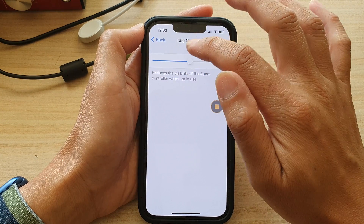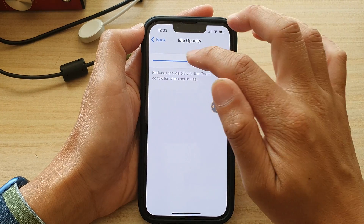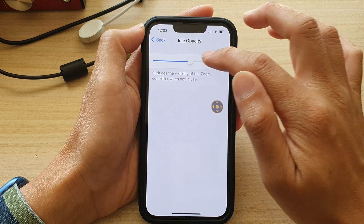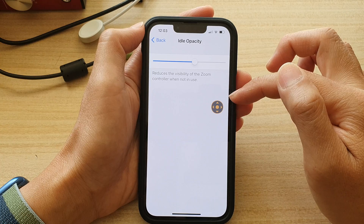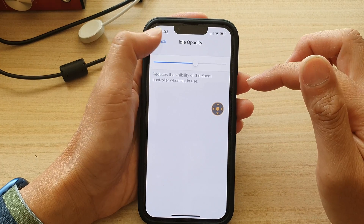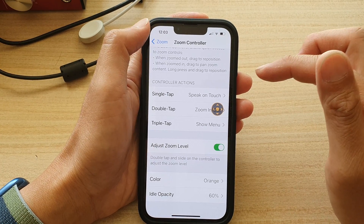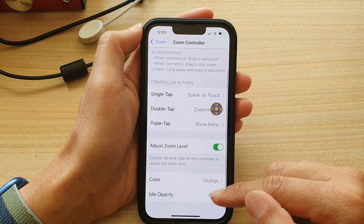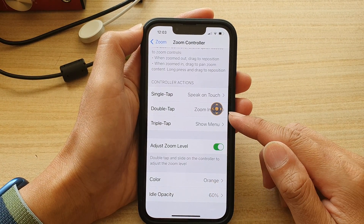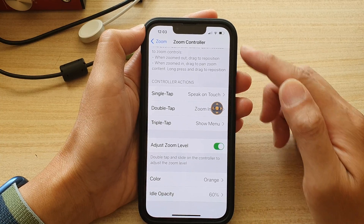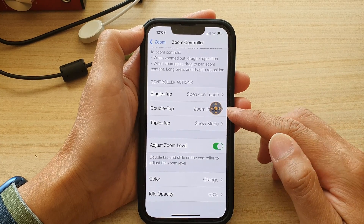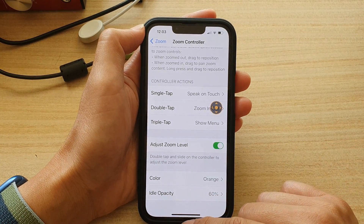At zero percent, if I drag it up a little bit, it will make it easier to see where it is on the screen. And that's how you can change the transparency of the zoom controller button on your iPhone.